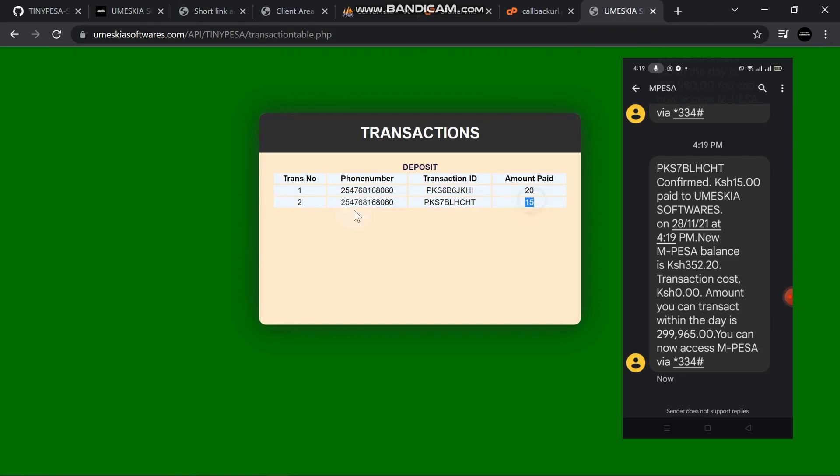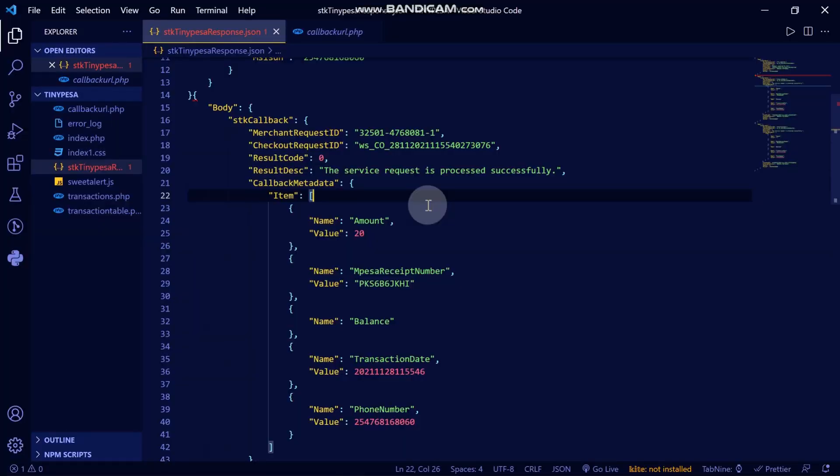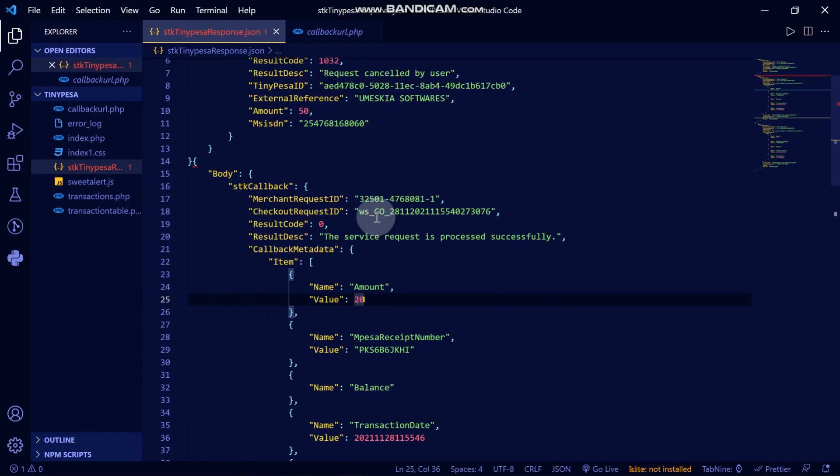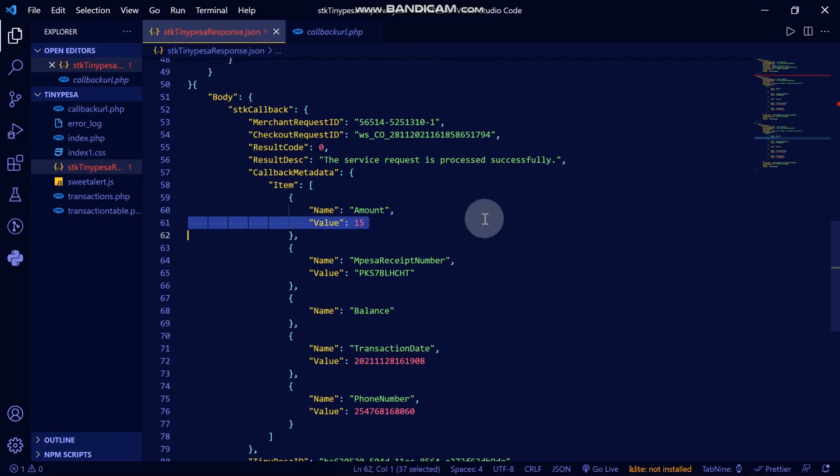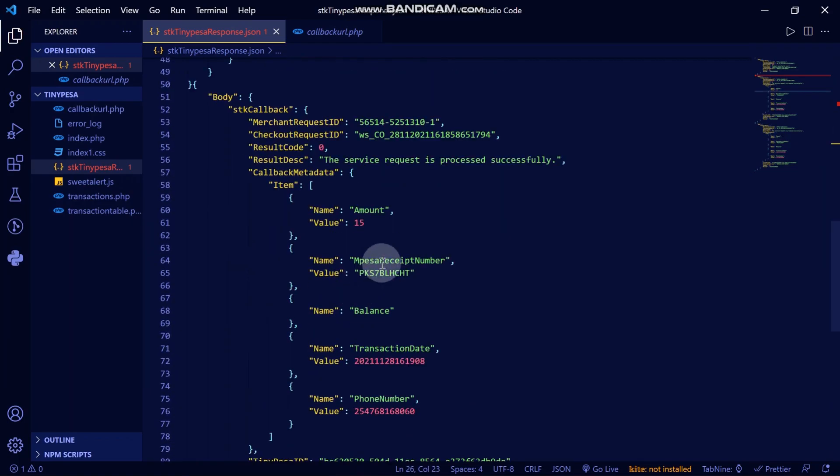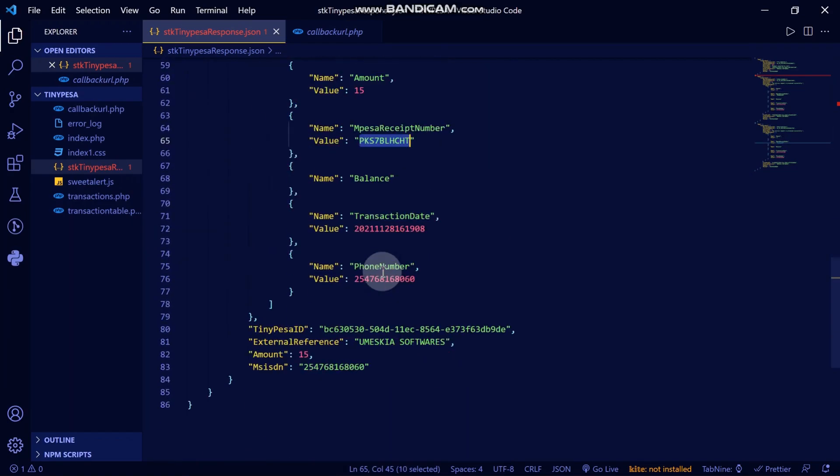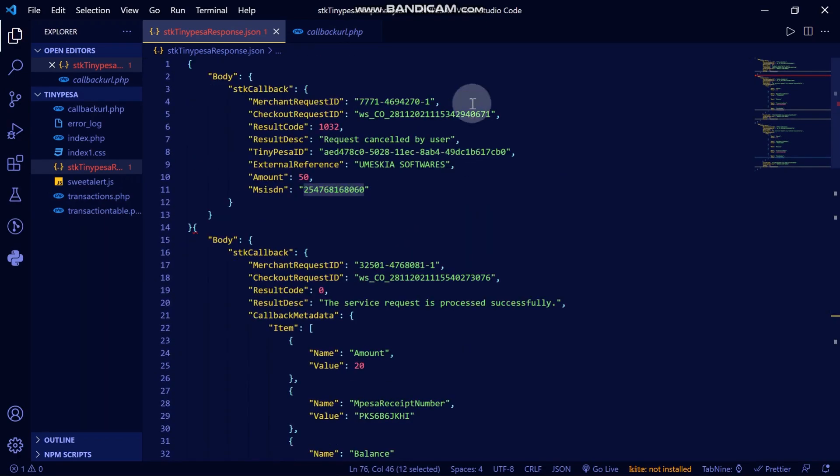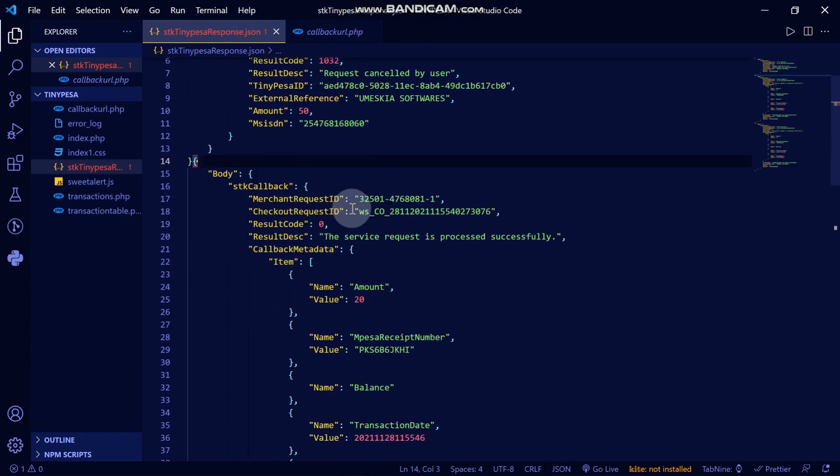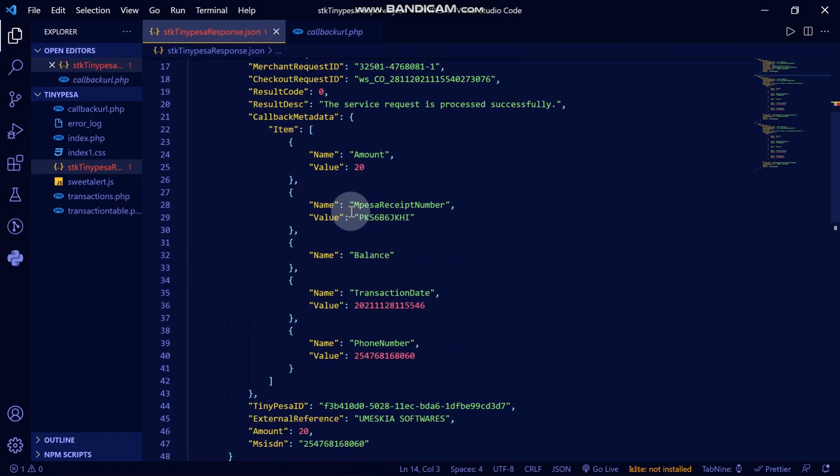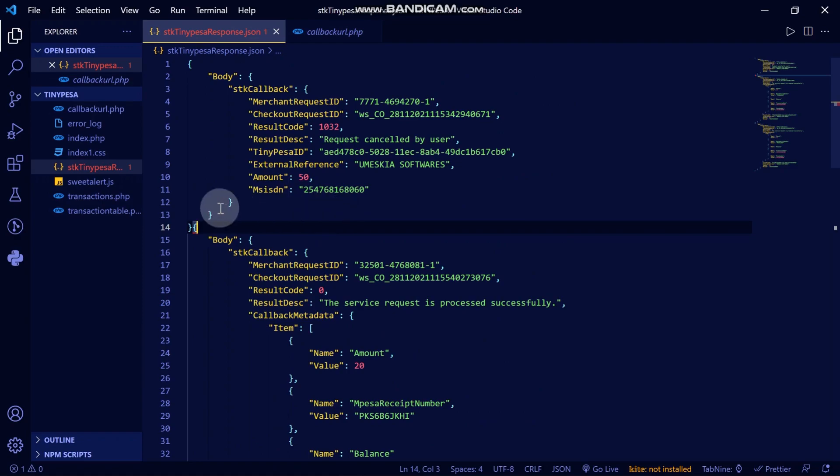Here is the transaction that was successful, 20 shillings. This is the transaction that we carried out now, and this one is for the previous. The transaction ID is here and the transaction number. We have fetched all three requests that we have.